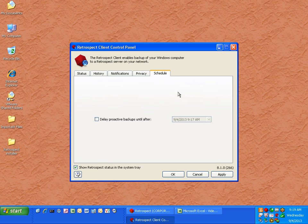There's also a Schedule tab that allows you to delay any proactive backup operations so that you're not disturbed throughout the day.